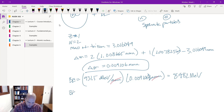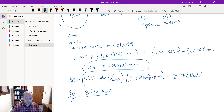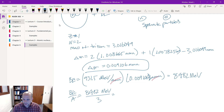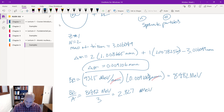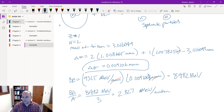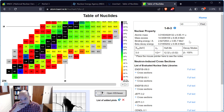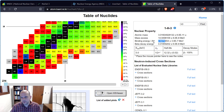The binding energy equals 8.482 MeV. The binding energy per nucleon is 8.482 MeV divided by 3 nucleons — two neutrons and one proton — which equals 2.827 MeV per nucleon.